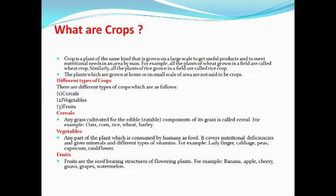Plants which are grown at home or on a small scale are not considered crops. For example, if you have grown two or three chili plants in pots at home, that will not be considered a crop. For something to be a crop, it must be grown in a large quantity in a particular field.